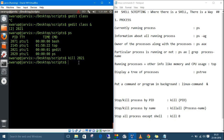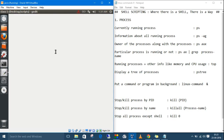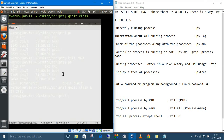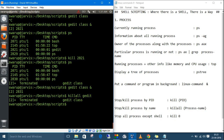Let's open gedit again and minimize it. If you want to kill gedit by name, the command is `killall gedit` — and it's terminated.